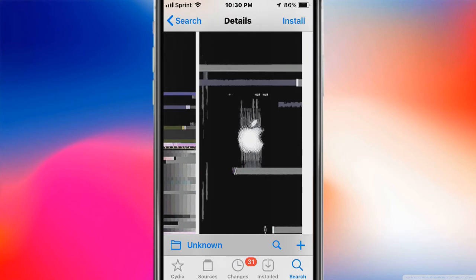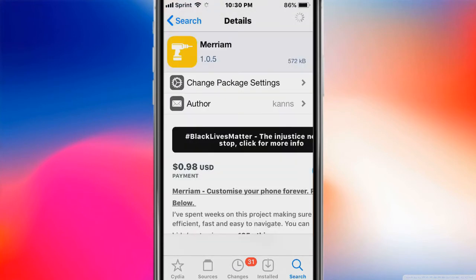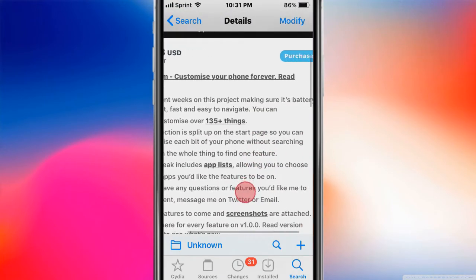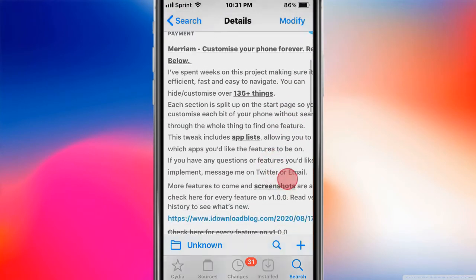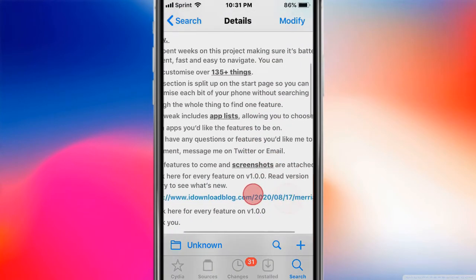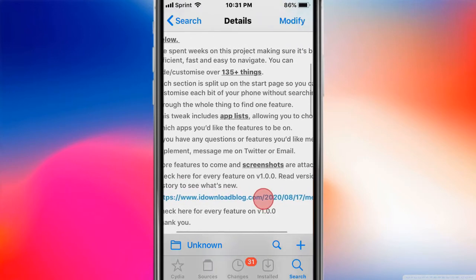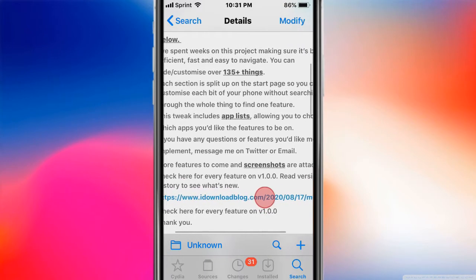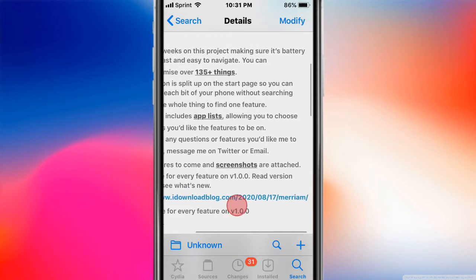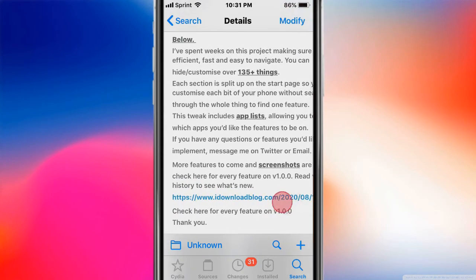So if you want to spam somebody as a prank or whatever, don't over-abuse it. They're probably gonna block you, but unless they know you. That's just another tweak. This one's called Miriam - Customize Your Phone Forever. Read below. So spent weeks on this project. It's battery efficient, fast, and easy to navigate.